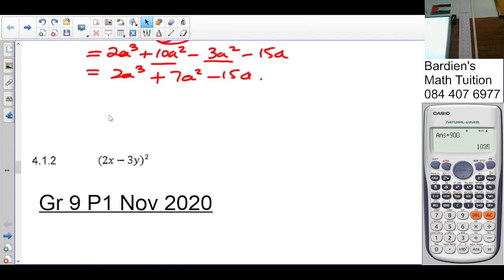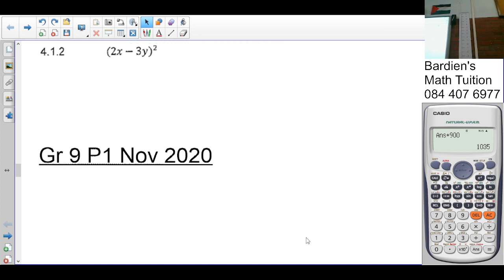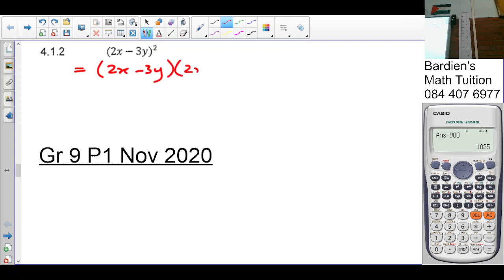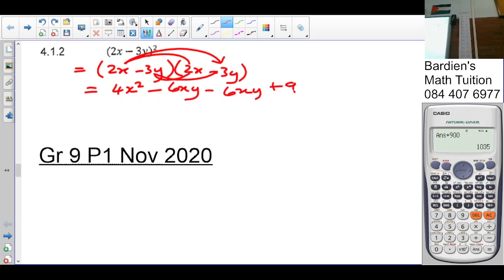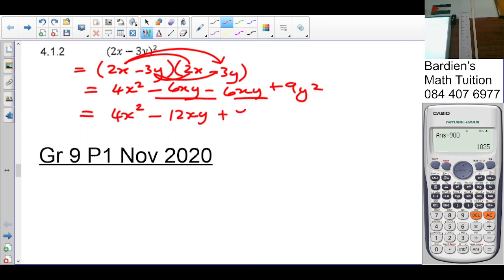The next one is a binomial squared. Write it twice: (2x minus 3y)(2x minus 3y). Expanding gives: 4x squared, minus 6xy, minus 6xy, plus 9y squared. Collecting like terms: the two middle terms have the same sign so they don't cancel — minus 6xy minus 6xy gives minus 12xy. Final answer: 4x squared minus 12xy plus 9y squared.